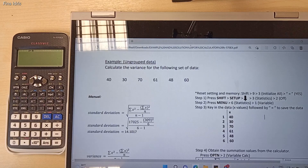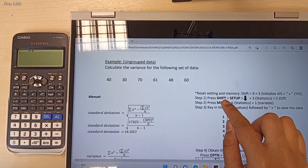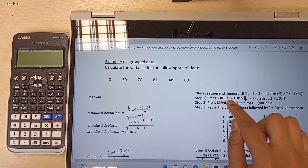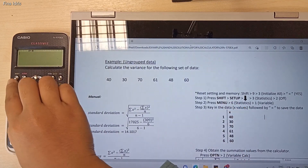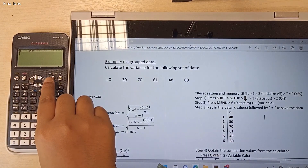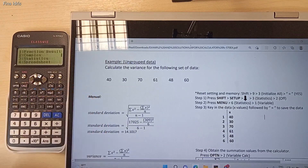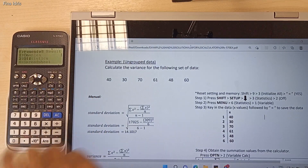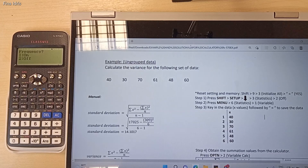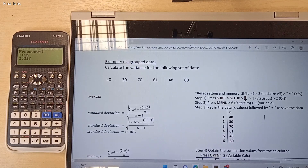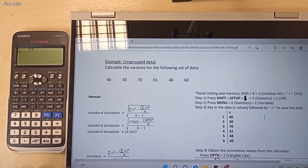The next step is press Shift, followed by Setup. Then press the Arrow Down button, and then press number 3 for statistics. We need to turn off the frequency because we don't have any frequency value for our data set, so turn off the frequency.